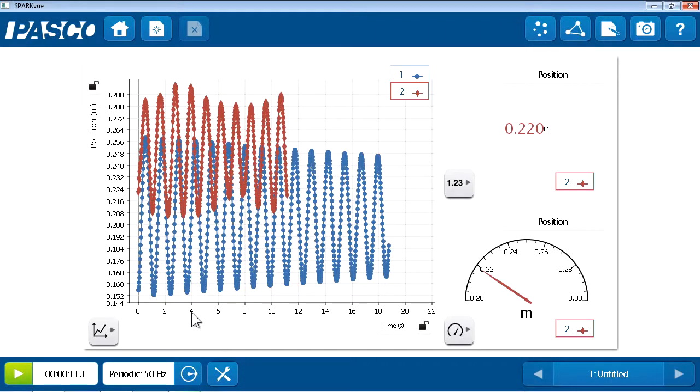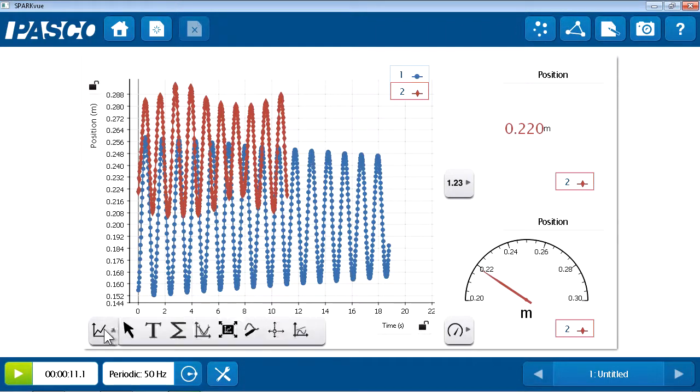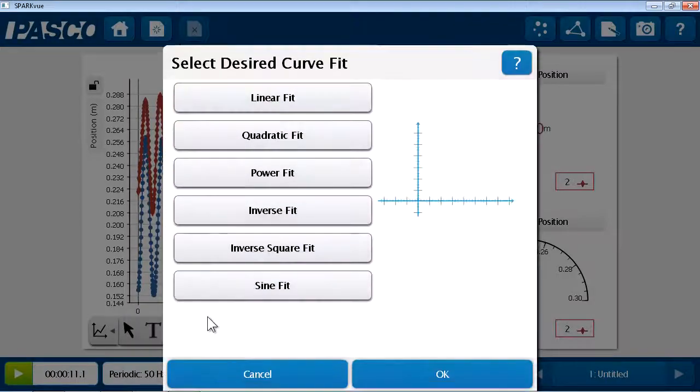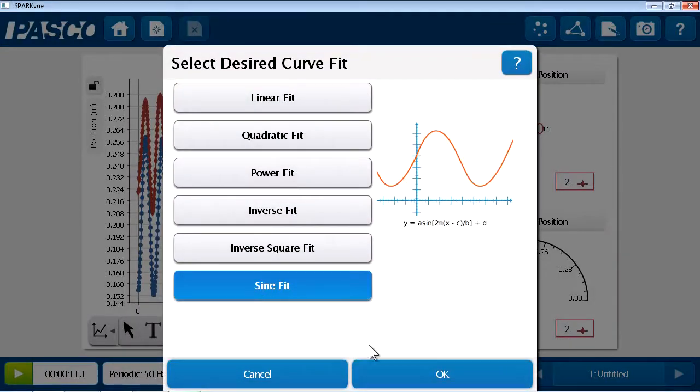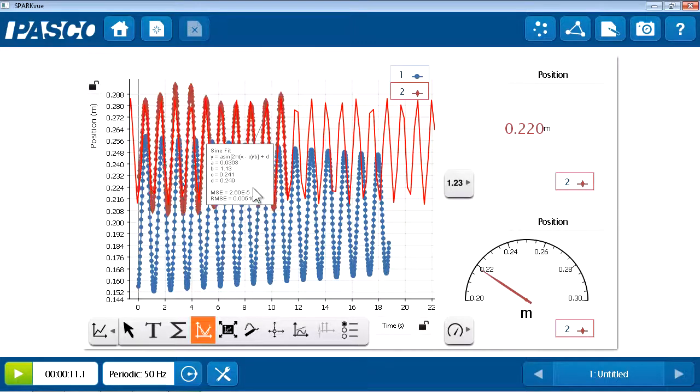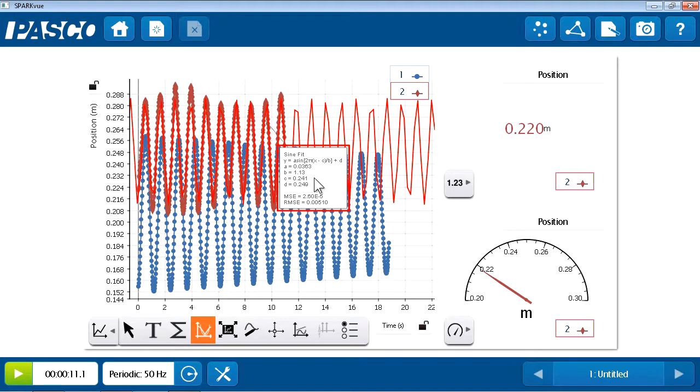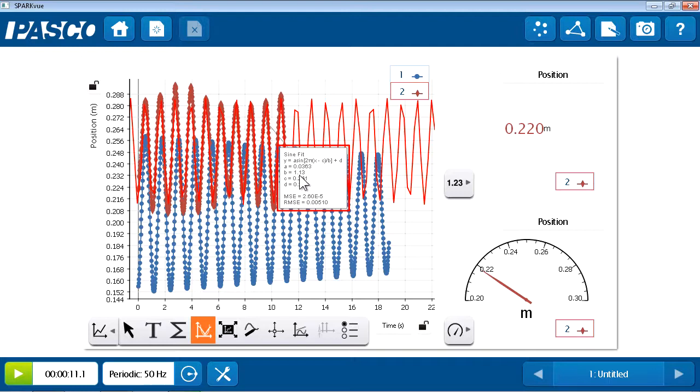I'll press stop, and now I'd like to do a similar analysis to determine the period of run number two. So, I will apply another sine fit. And in this case, from the sine fit parameters, I can see that it does indeed have a different period. In this case, the period is 1.13 seconds.